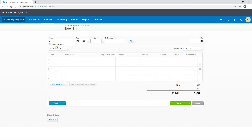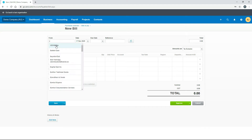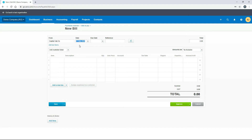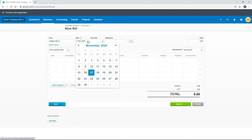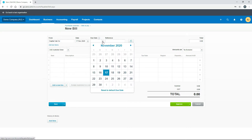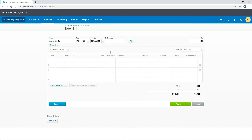We'll just choose an existing one — I'll put in CA and go to Capital Cabco. Now we've got the date, which is today's date; you can choose a different date if you're entering the bill later. In the next box we've got the due date. We haven't set up any default due dates for this supplier in contacts, which is why it's blank. Let's say this is due in a week's time, so we'll choose the 24th of November.